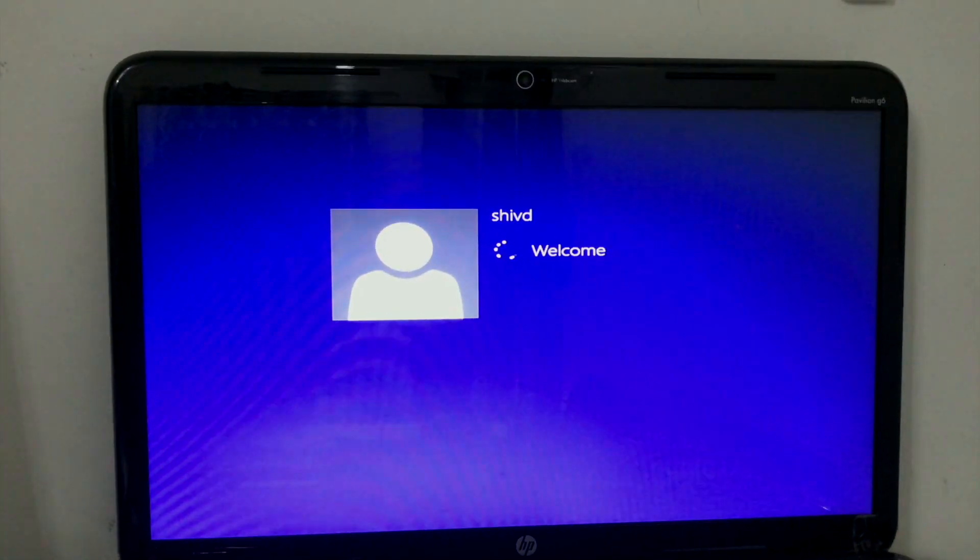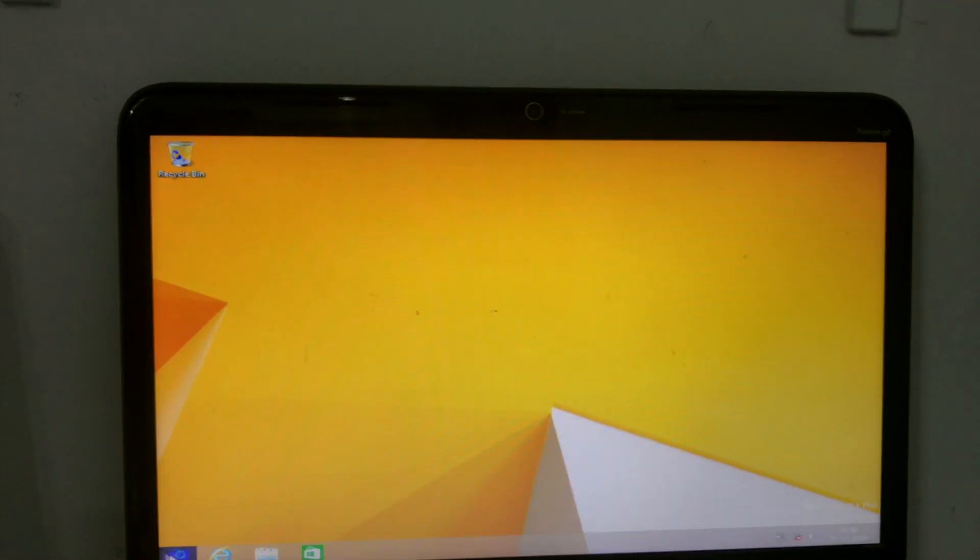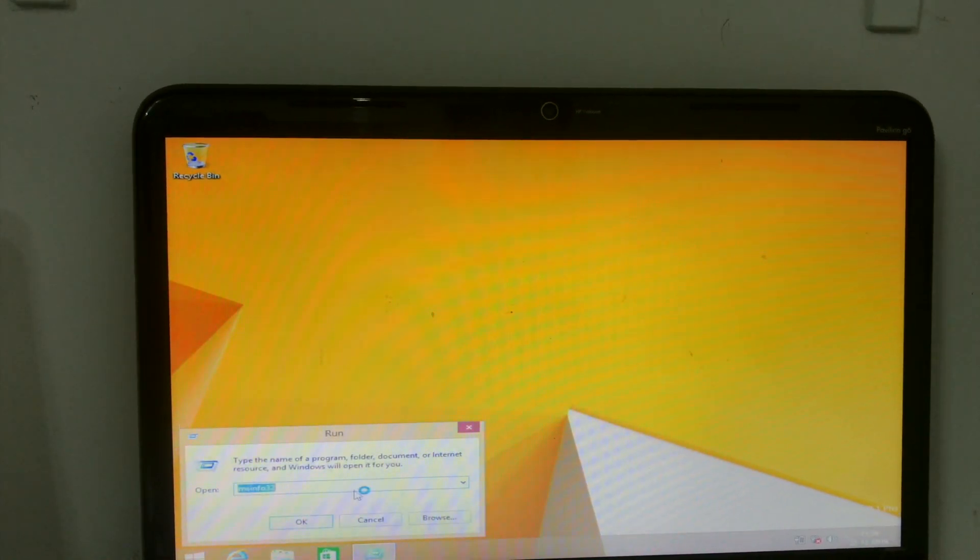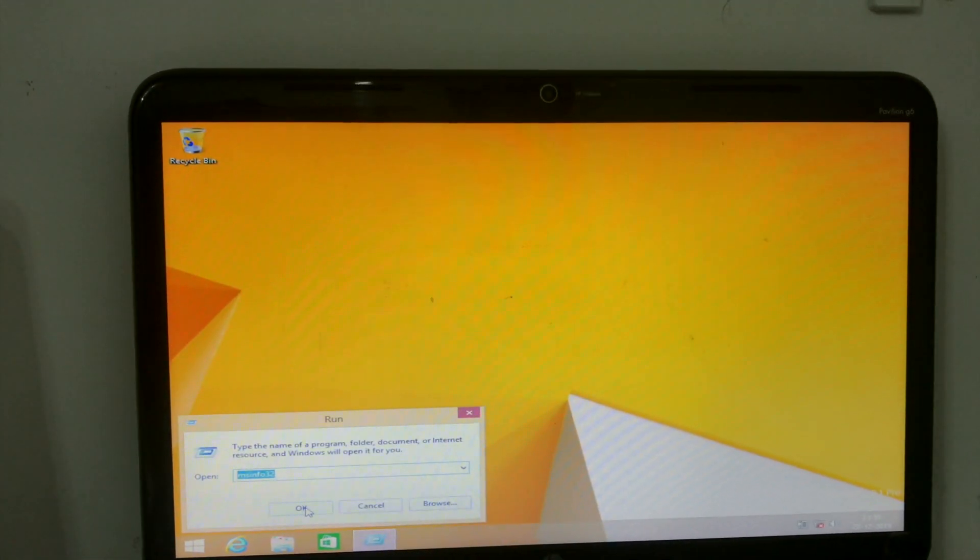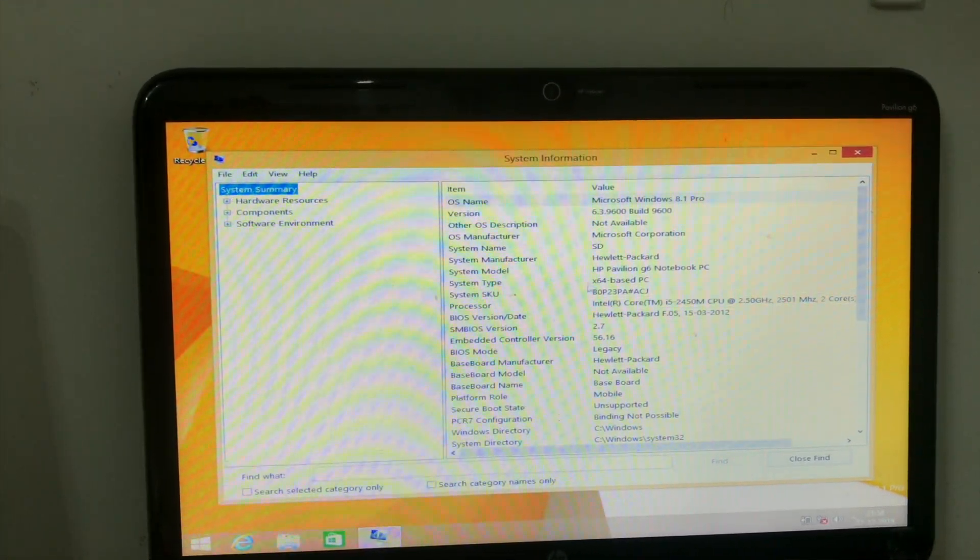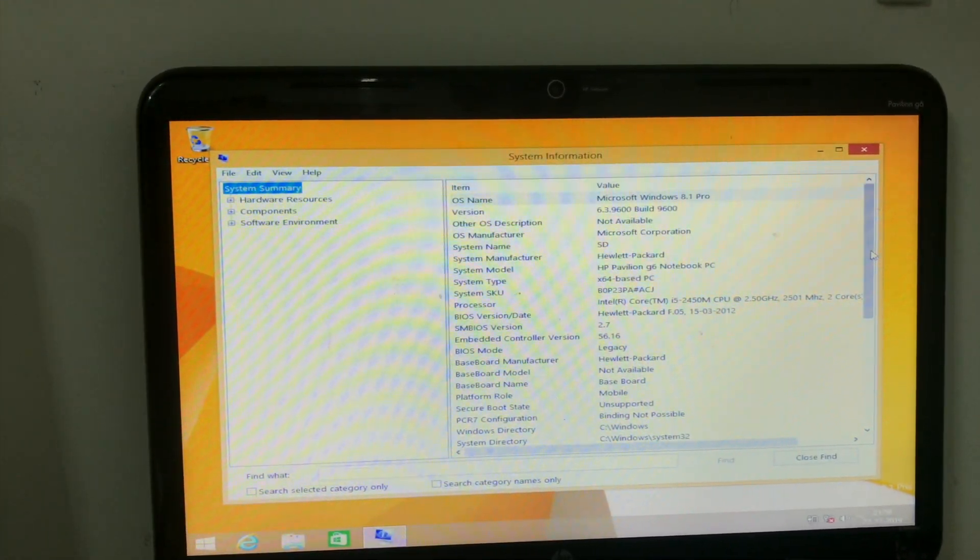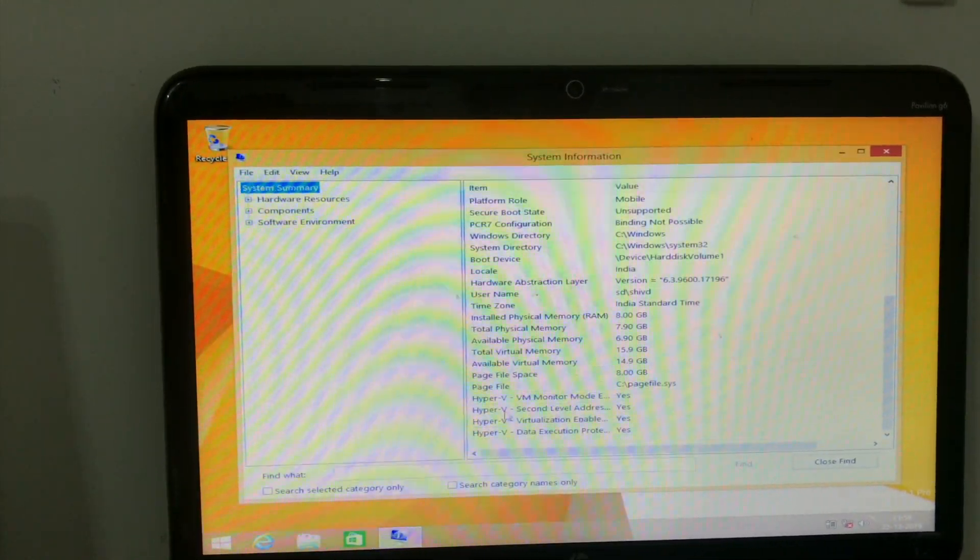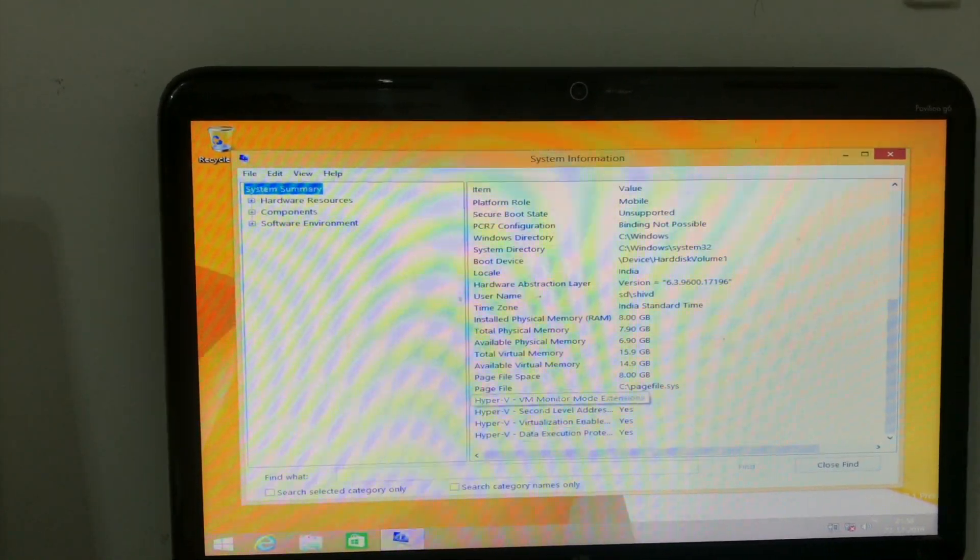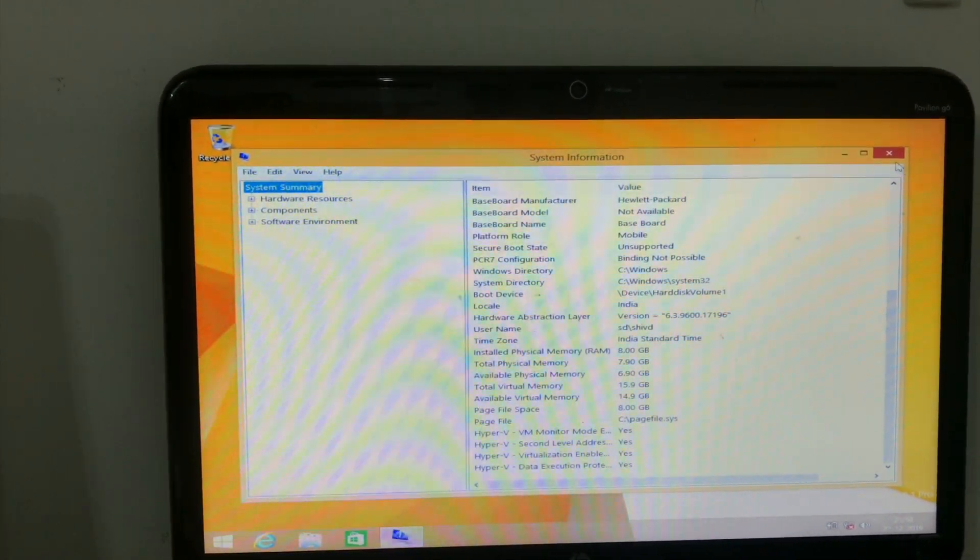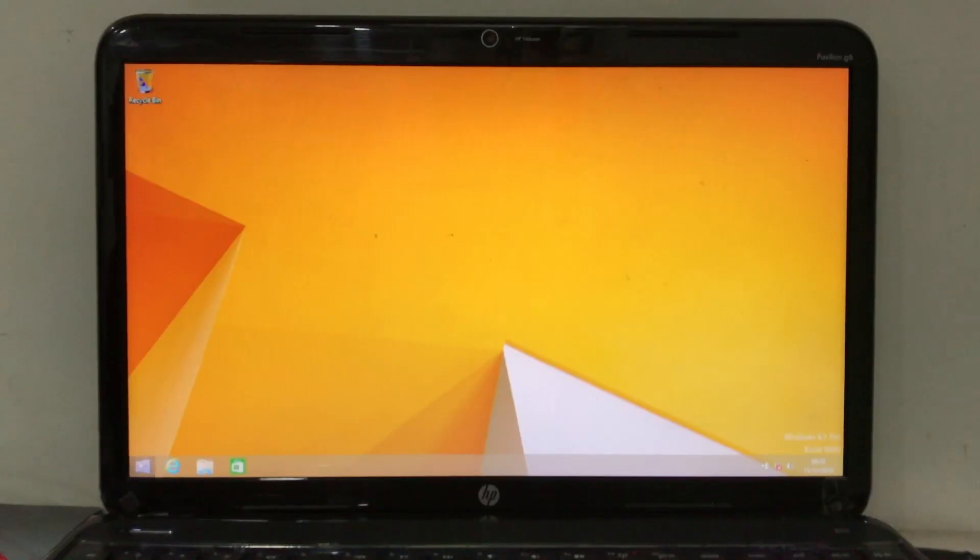To check your system compatibility, go to Run, type msinfo32 and hit OK. Then you can see the system type should be x64 based and Hyper-V VM monitor and virtualization should be enabled. If all that is there, that means you are good to go.